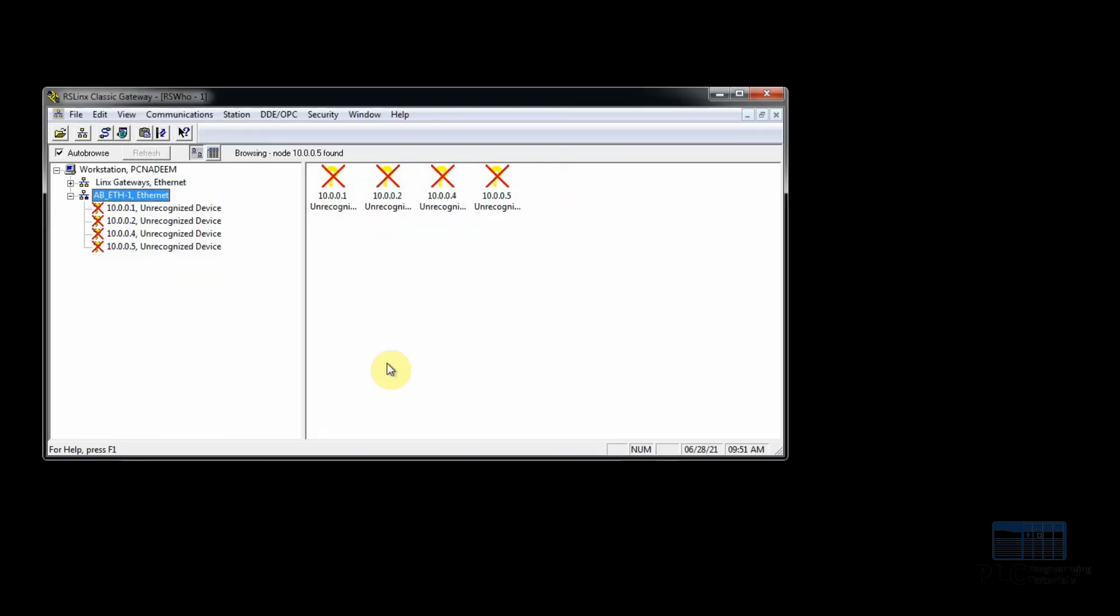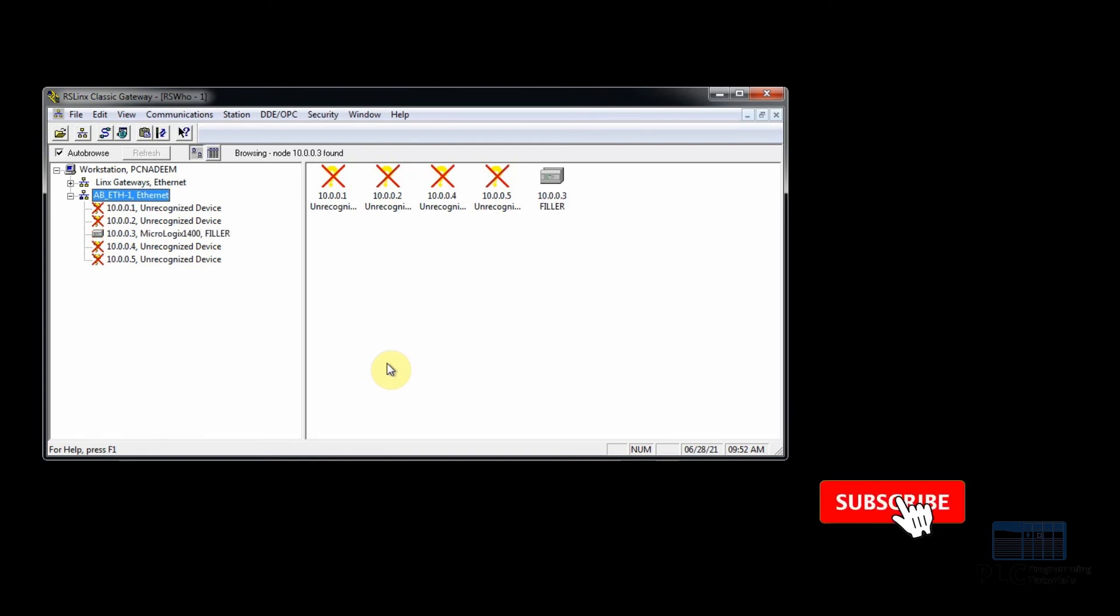Now we will close the network settings and go back to RS Linx software. The Ethernet driver has now found the PLC at 10.0.0.3 IP address.